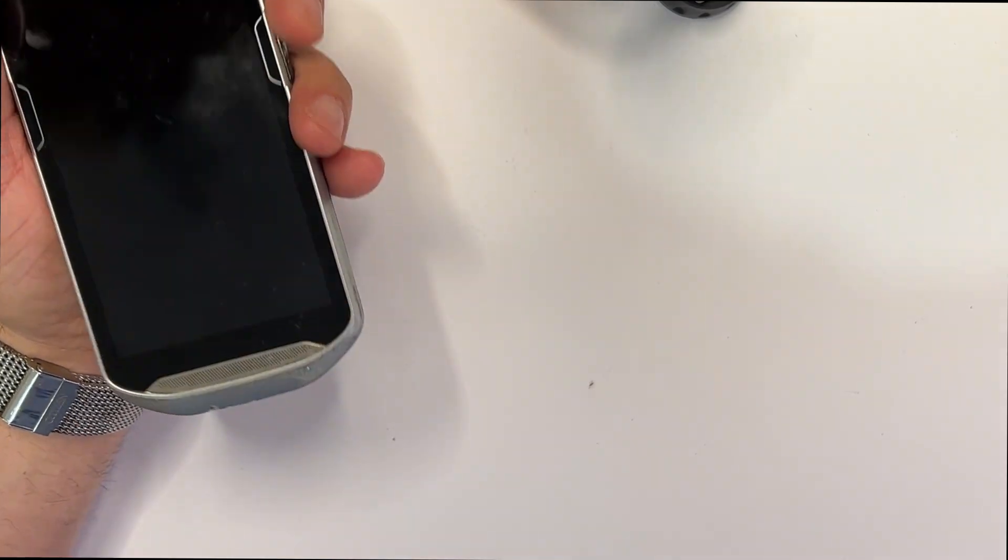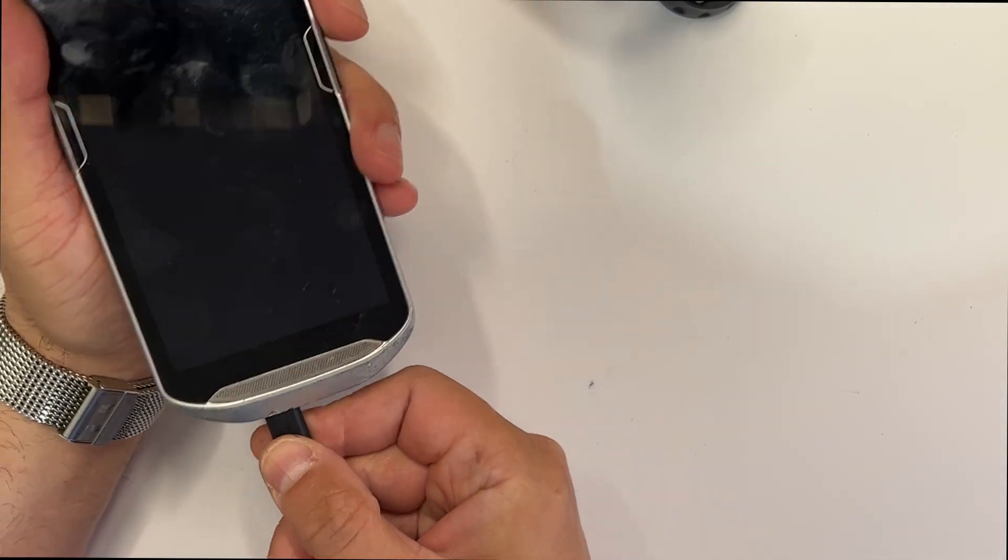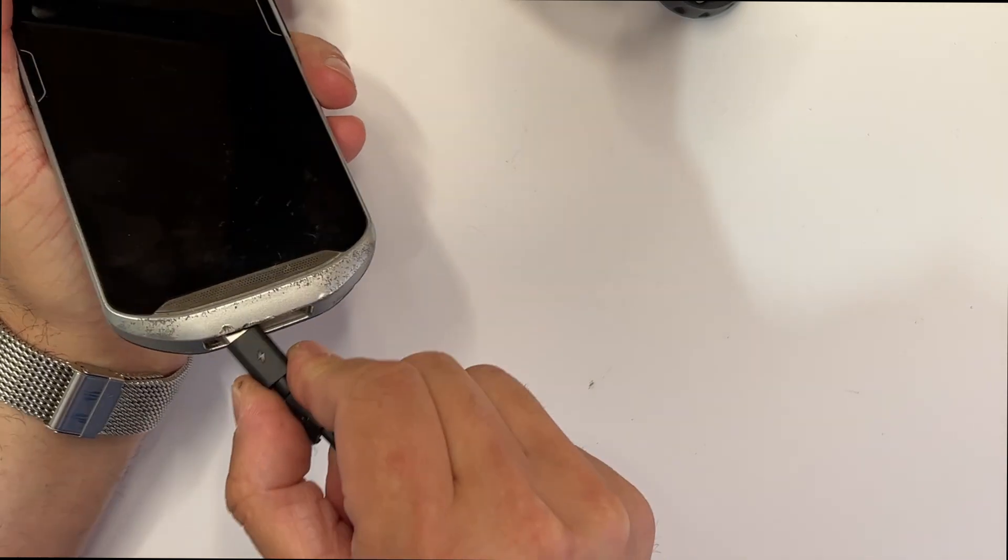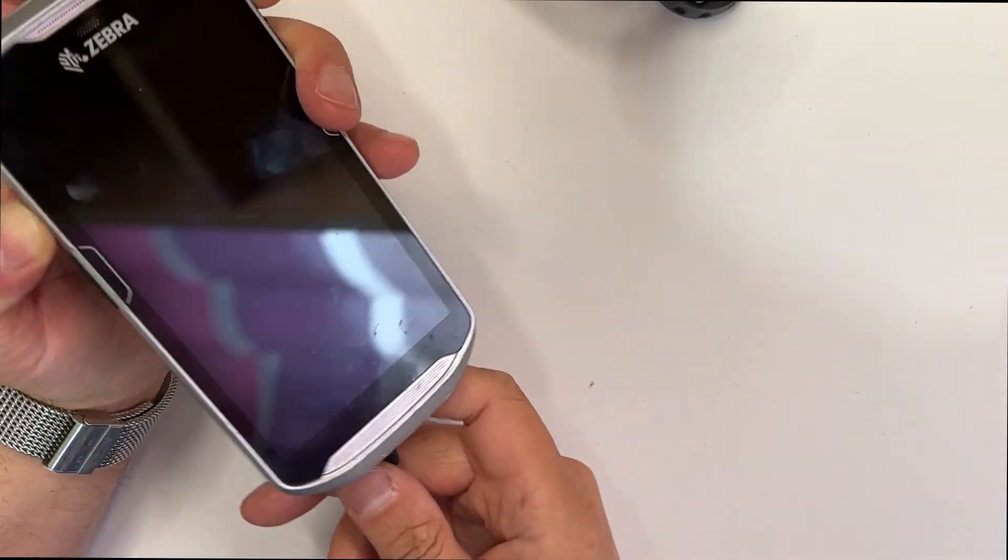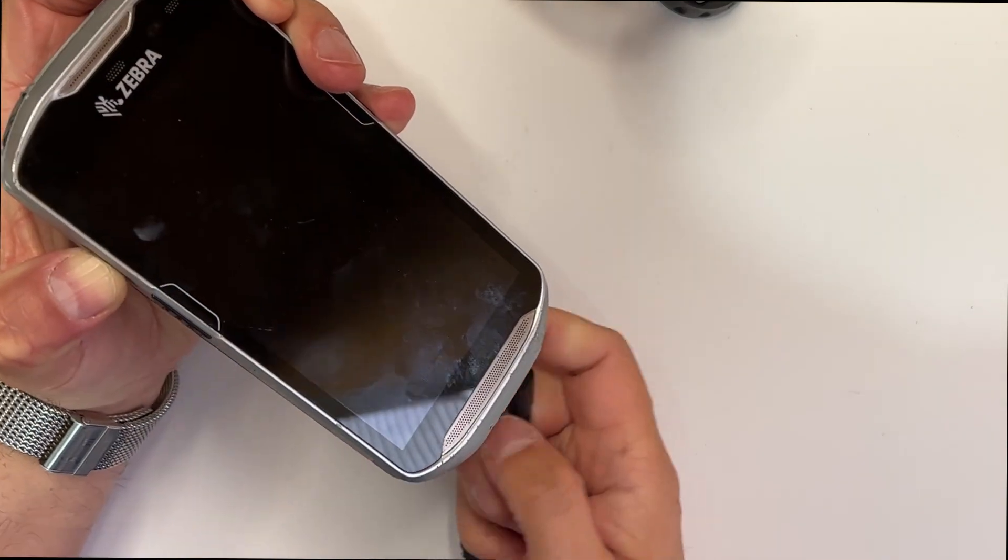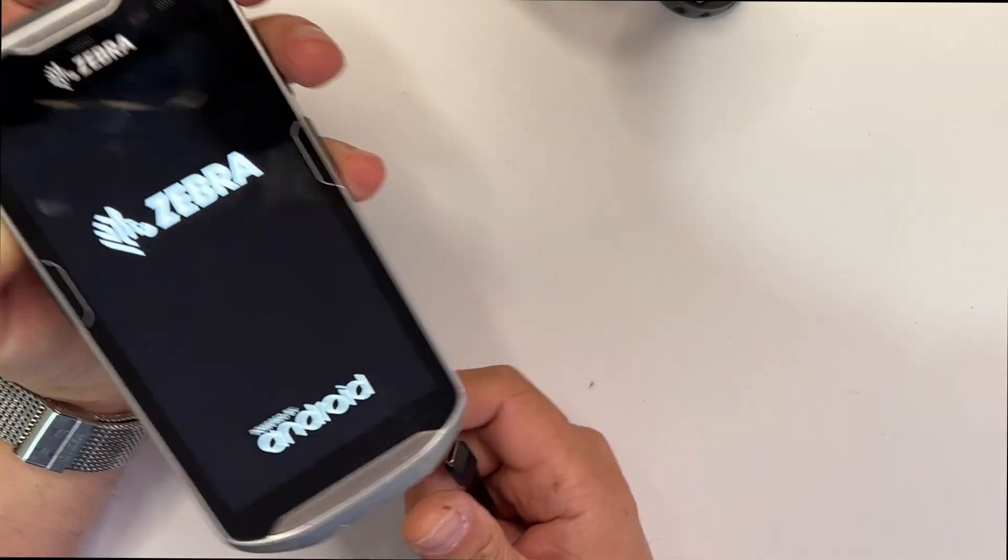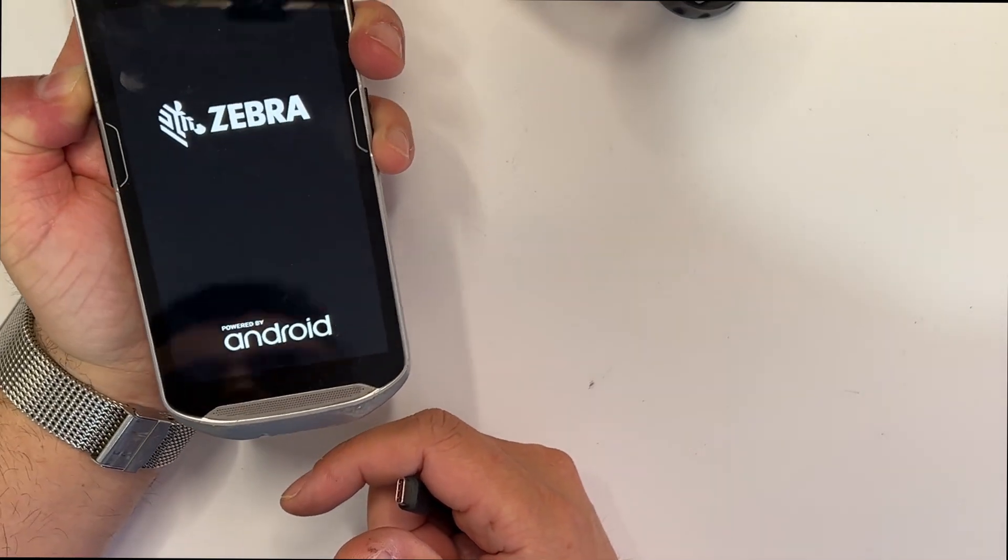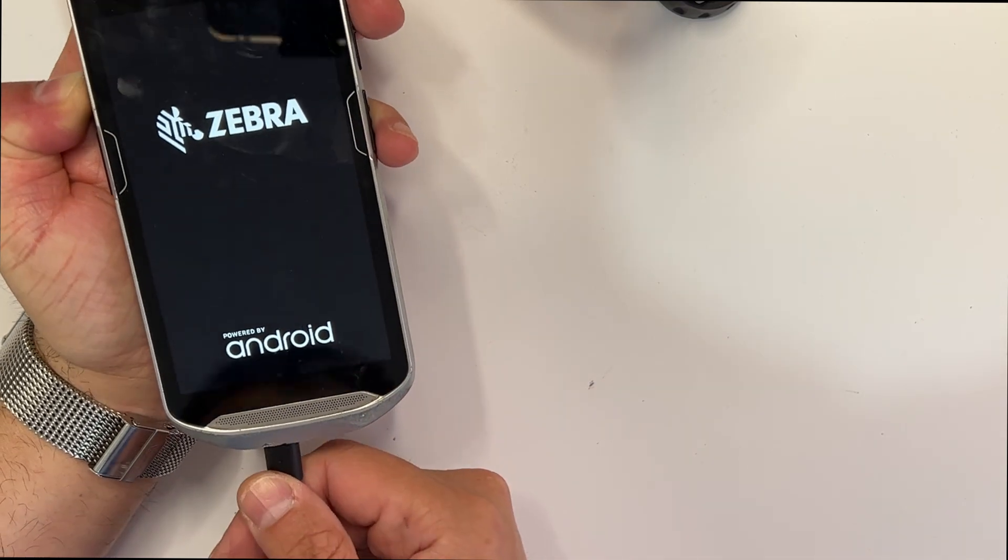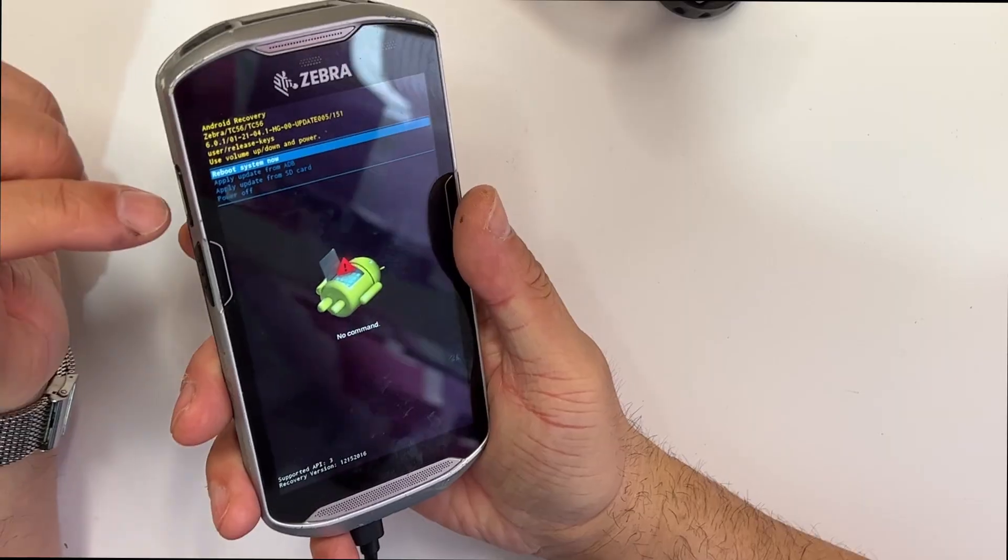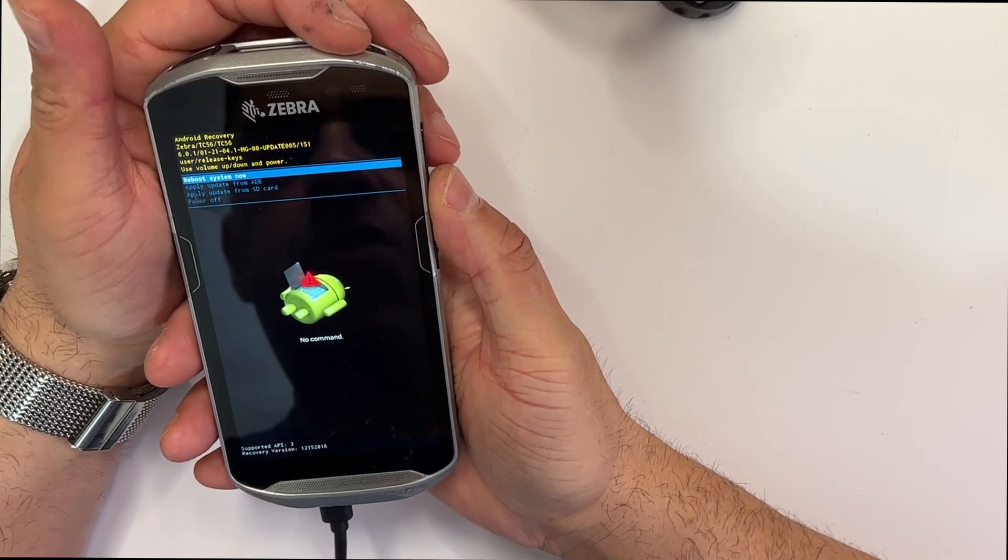We're going to hold just this button and the power button to see if it goes in recovery mode. So this and the power button. Make sure you have at least 30% battery.